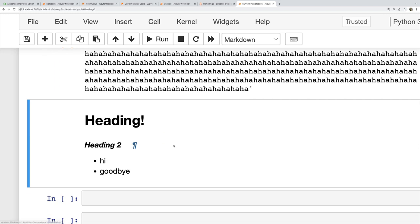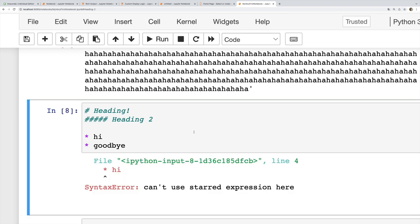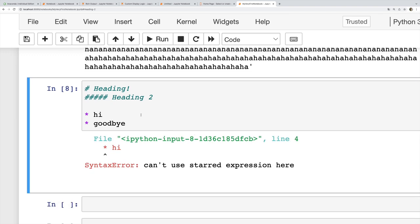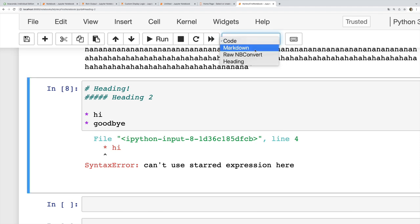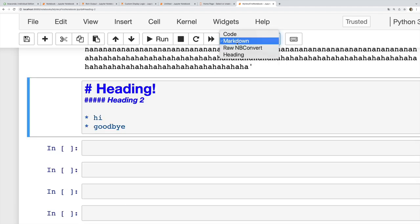If this was a Python cell and I try and run this, now I'm going to get an error. It doesn't know what to do with this. It's trying to run this as Python. So I can turn it to Markdown by actually typing or by clicking Markdown like that with my mouse.